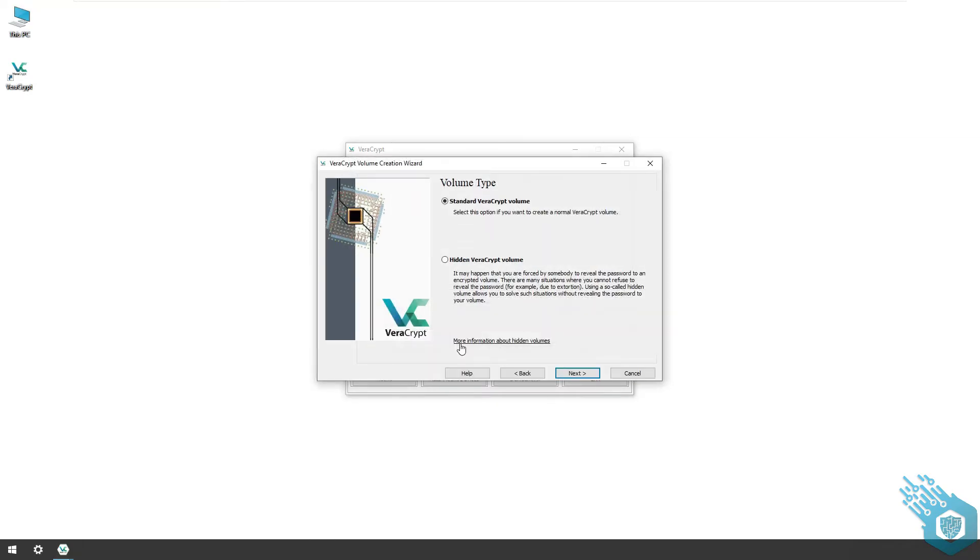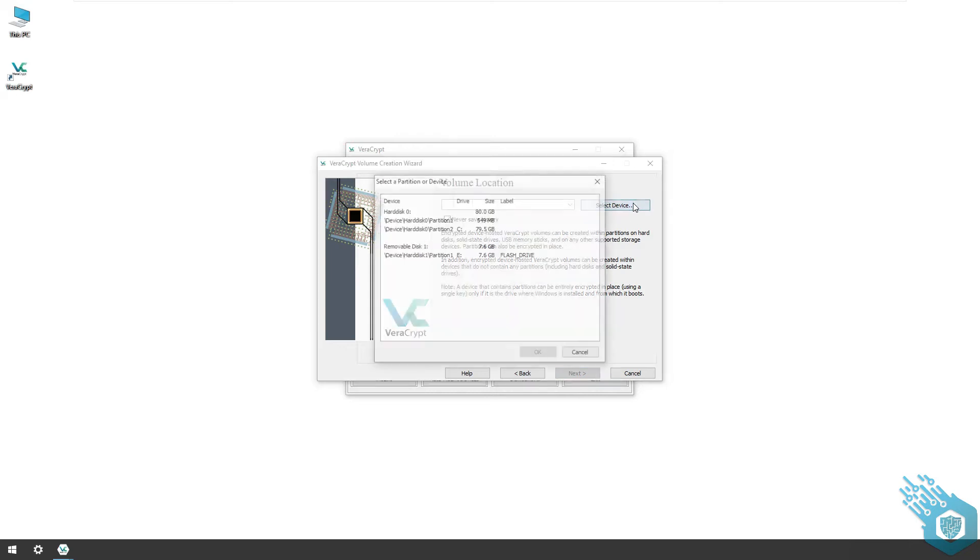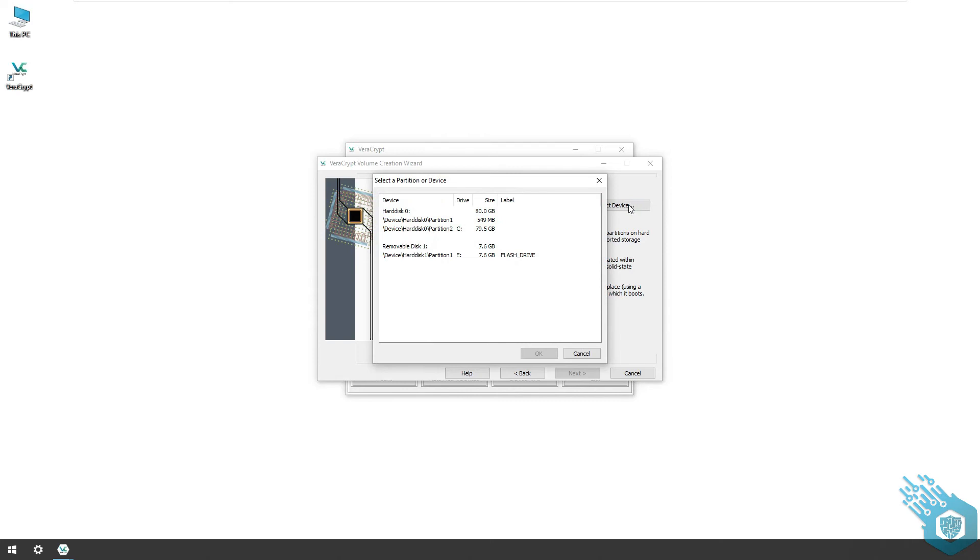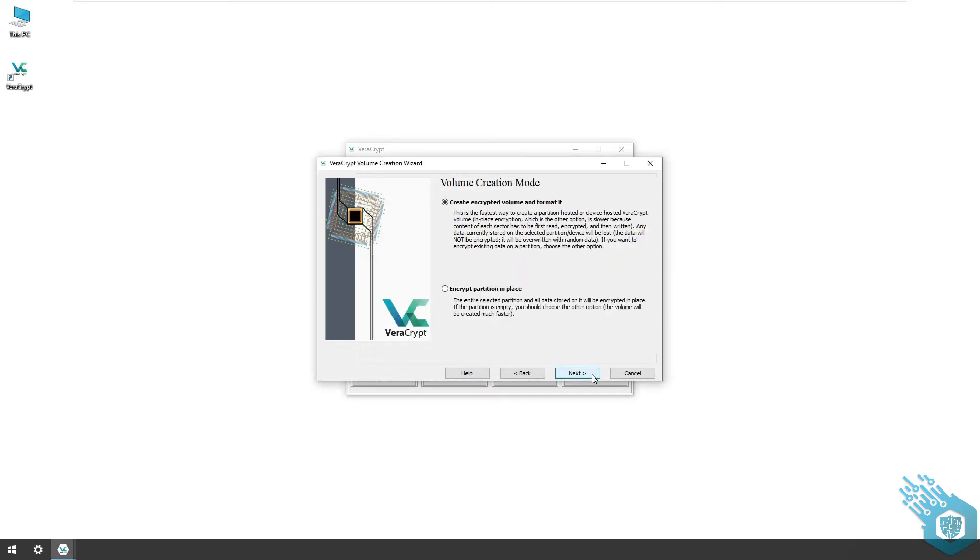Now I need to choose a location, or in our case the device that we want to encrypt. I'm gonna hit select device and choose from the list the flash drive that I just inserted. Hit OK and next.